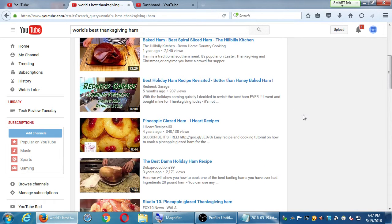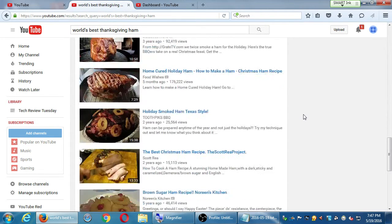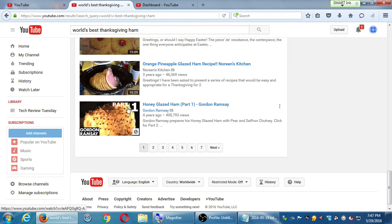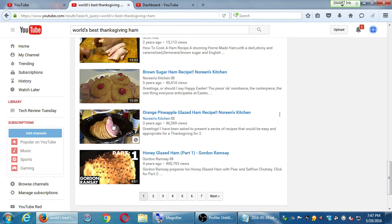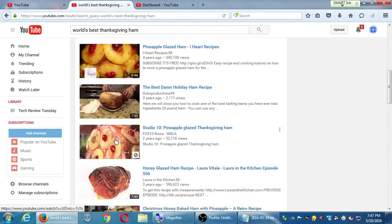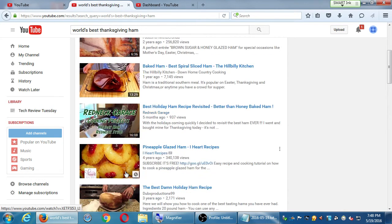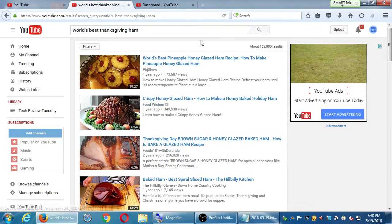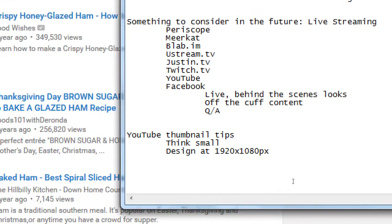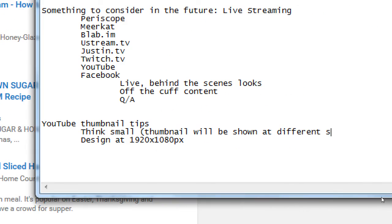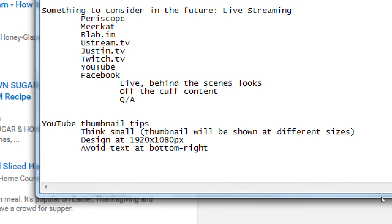Browsing through different thumbnails: text not in the right corner, some are just screenshots out of the video. Some thumbnails have more work — like putting in a logo, but notice how small that looks. Text right in the middle works fine. That's why I say think small, because your thumbnail will be shown at different sizes. Also avoid text at the bottom right — something will cover it.